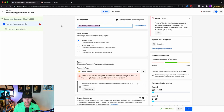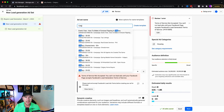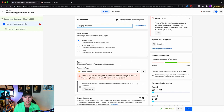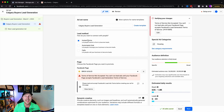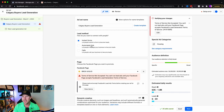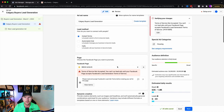Now we come to the ad set name. Since the ad set is about targeting, I'd name it something like 'Calgary Buyers Lead Generation.' For the lead method, select instant forms. We don't want automated chat because chatbots don't work like they used to, and you don't want calls either because it simply doesn't convert. Select instant forms and then select your Facebook page.